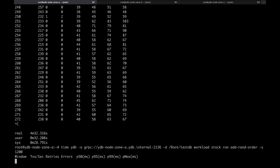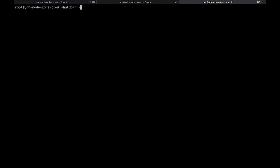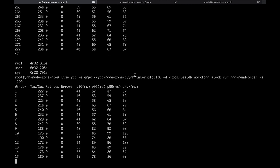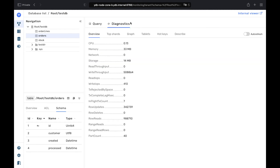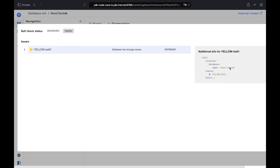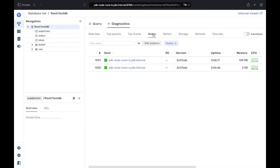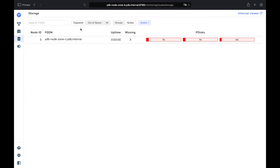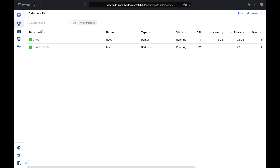YDB remains available even after a node or an availability zone failure. Let's simulate an availability zone outage by stopping one of the virtual machines in the cluster. Despite the AZ outage, the application is still running. On the UI Diagnostics tab, you can get a quick overview of the database status. The Health Check API shows that there are missing storage nodes, but though one third of the cluster is down, you can still run a query or modify data in any table. YDB remains strictly consistent during this outage.